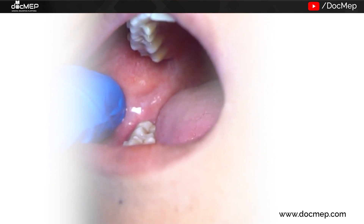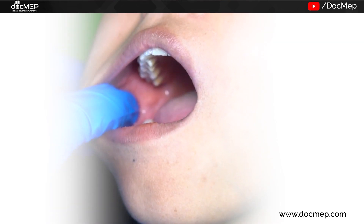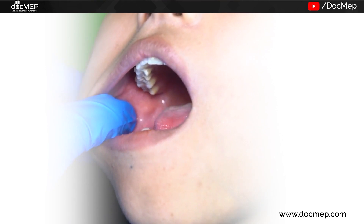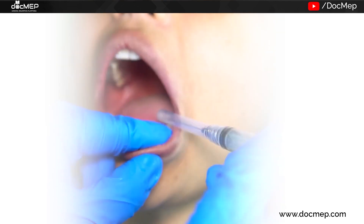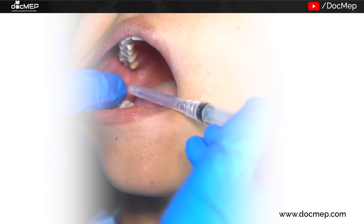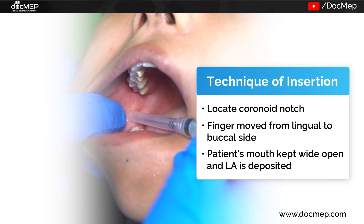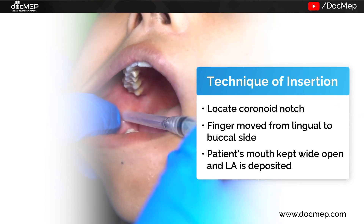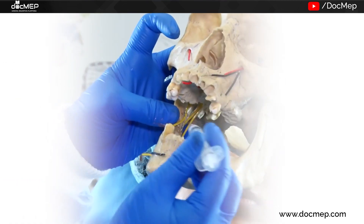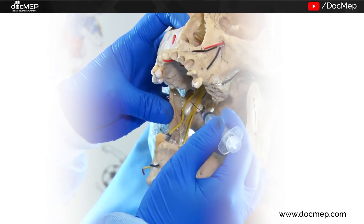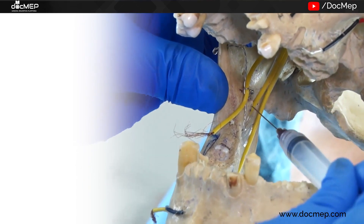When palpating the intraoral landmarks, the index finger is present extraorally and the thumb intraorally assesses the anterior-posterior width of the ramus. The needle is then inserted parallel to the occlusal plane of the mandibular teeth from the opposite side of the mouth at a level bisecting the finger, penetrating the tissues of the pterygomandibular depression and entering the pterygomandibular space — the patient is asked to keep the mouth wide open. The needle bisects the imaginary line from the middle of the thumb and reaches the mandibular lingula, behind which the vessel is present. Make sure you aspirate in two different directions before depositing the solution.